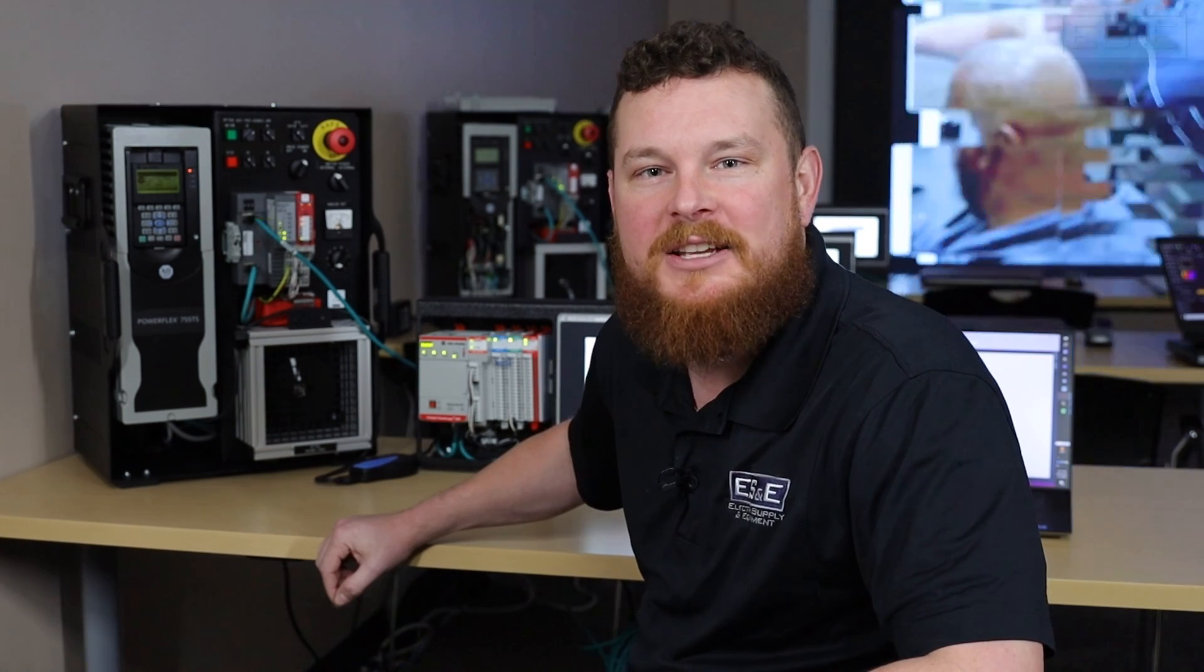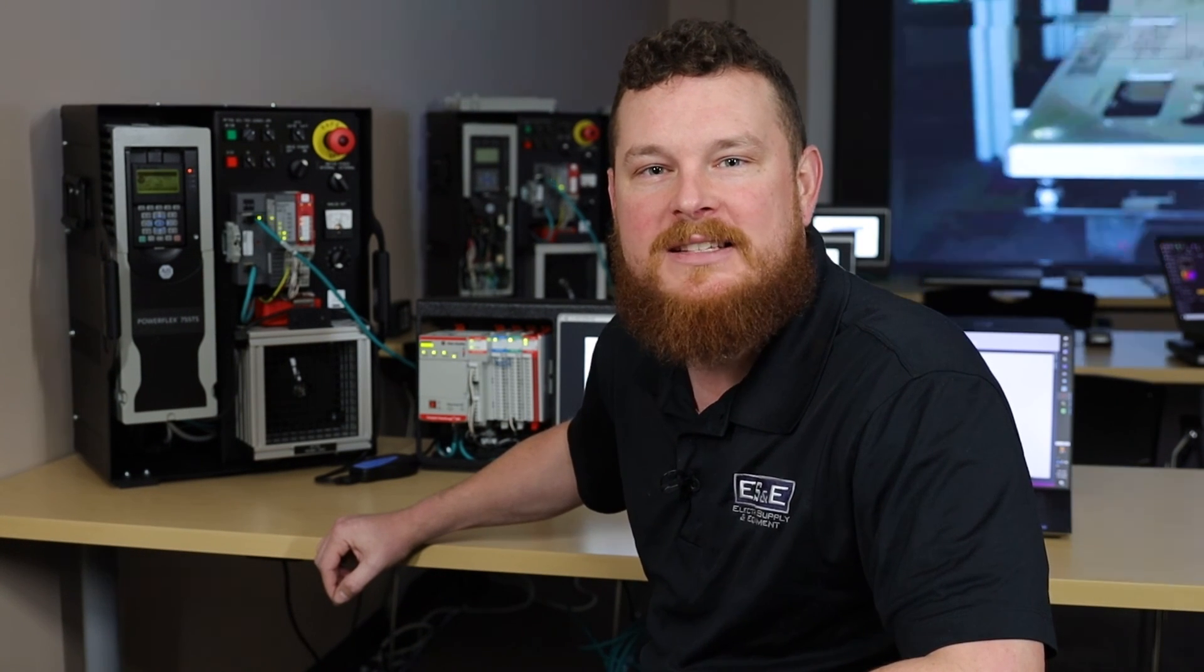And that's how you use the startup wizard for the PowerFlex 755 TS drive using connected component software. If you have any questions, please don't hesitate to reach out to your Electric Supply and Equipment Account Manager or Product Specialist.